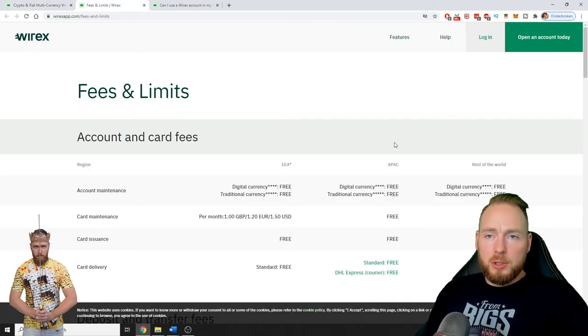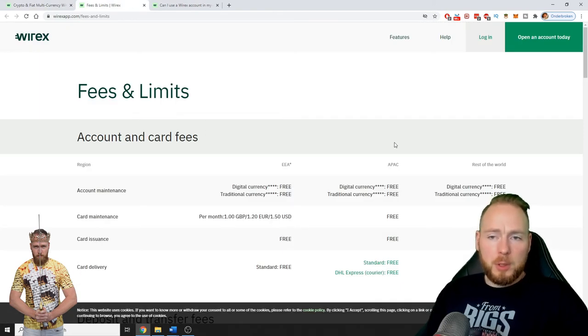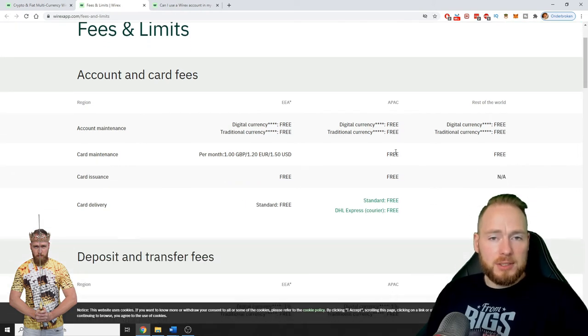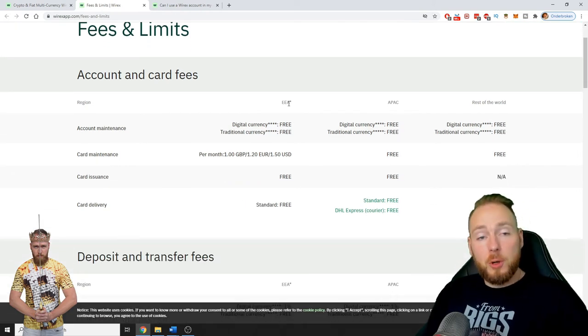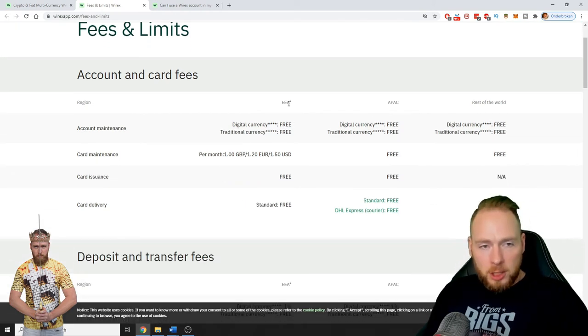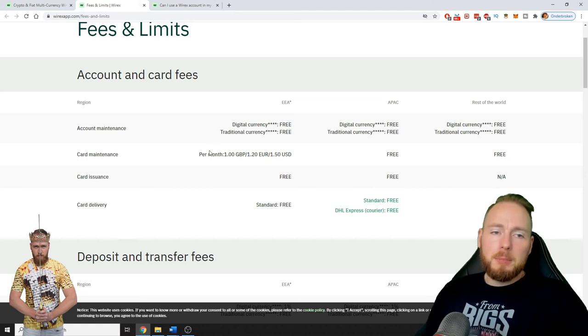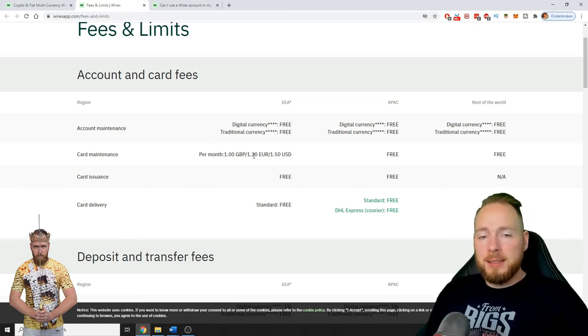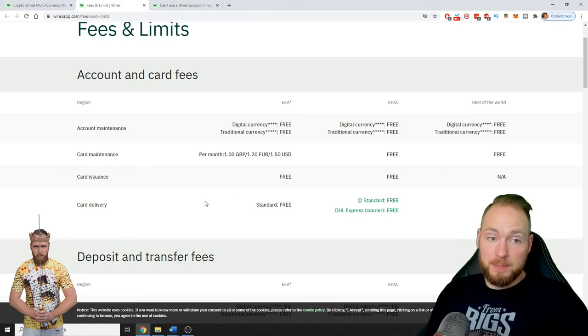You can choose between multiple cards. I have a free card. You can also order another card, but then you will have to pay a card maintenance, but you have a lot more options.